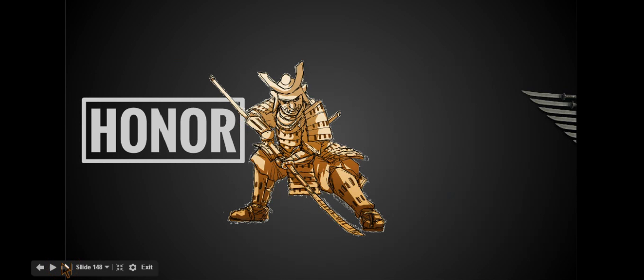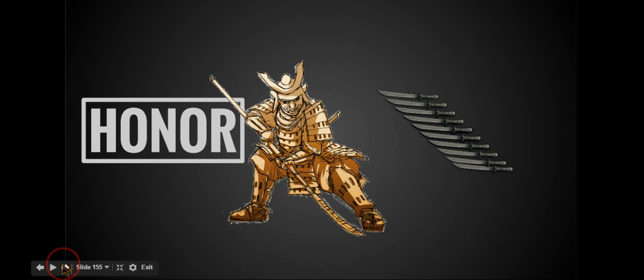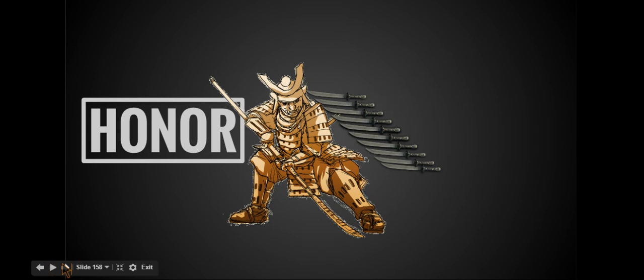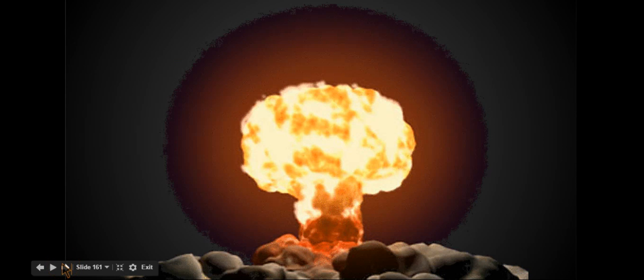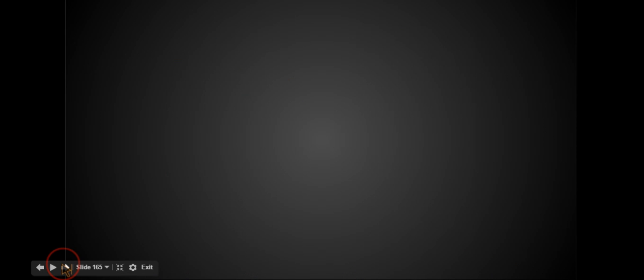Samurai guarded their personal honor with their life. Literally. When failing to live up to the code of Bushido, a samurai would often take their own life. This was called seppuku, or the ritual suicide.